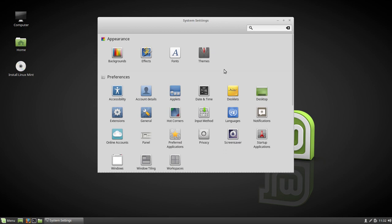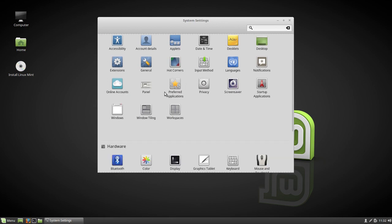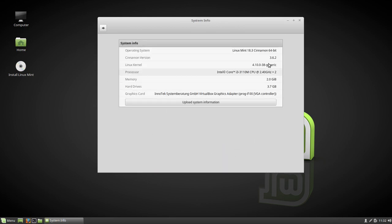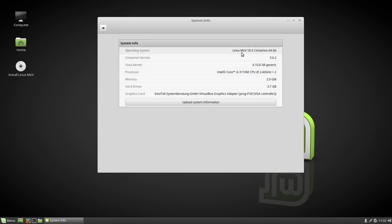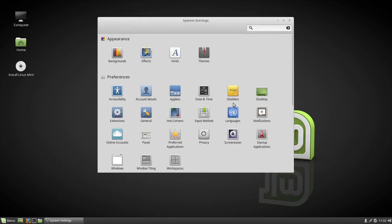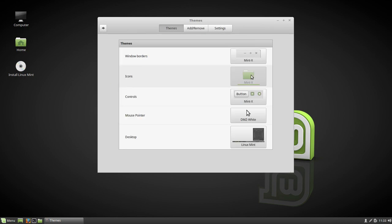Let's see what this thing is. System info 362 now cinnamon, Linux kernel 4.10. There it is, Linux Mint 18.3. So let's see what's going on with this thing. Themes - I've got all the same themes.